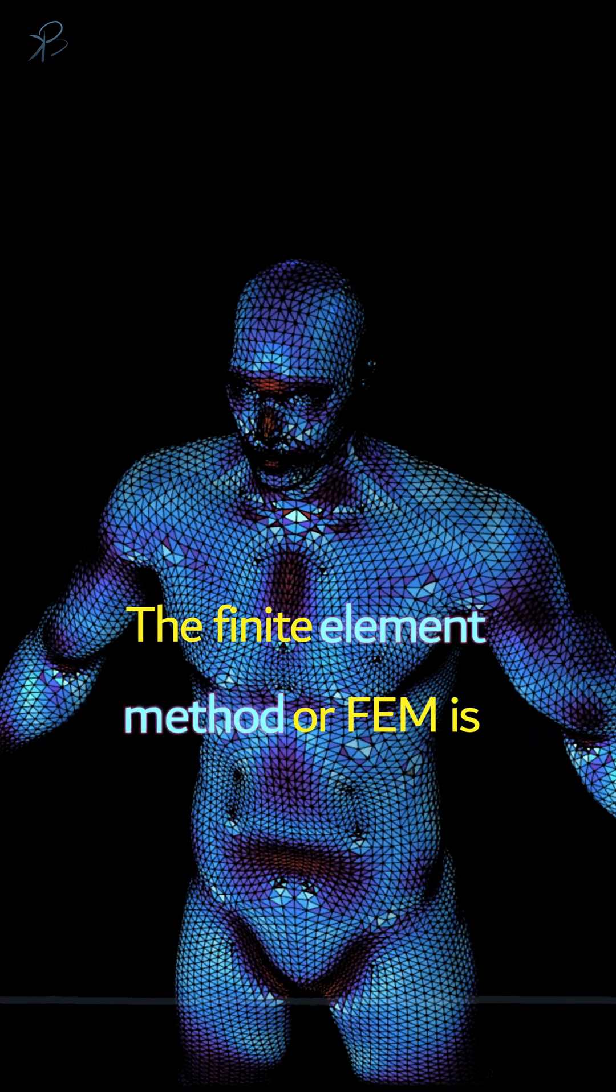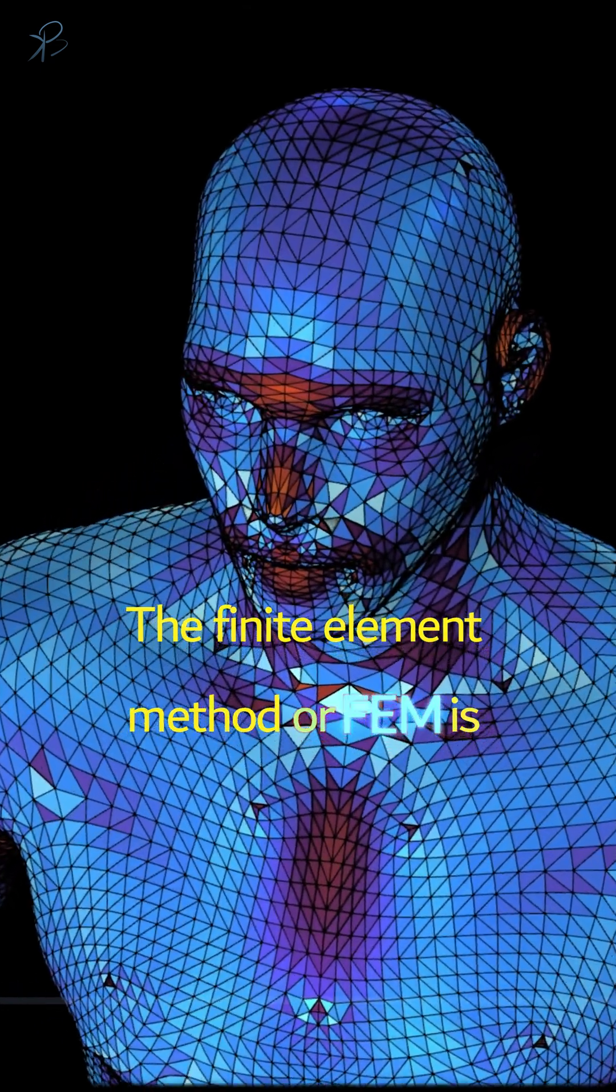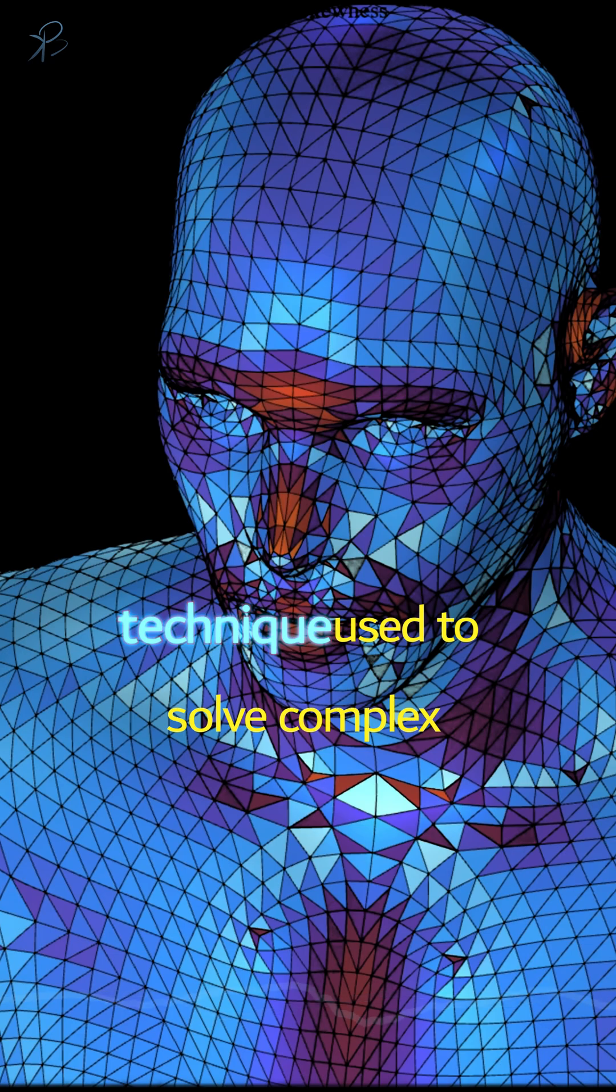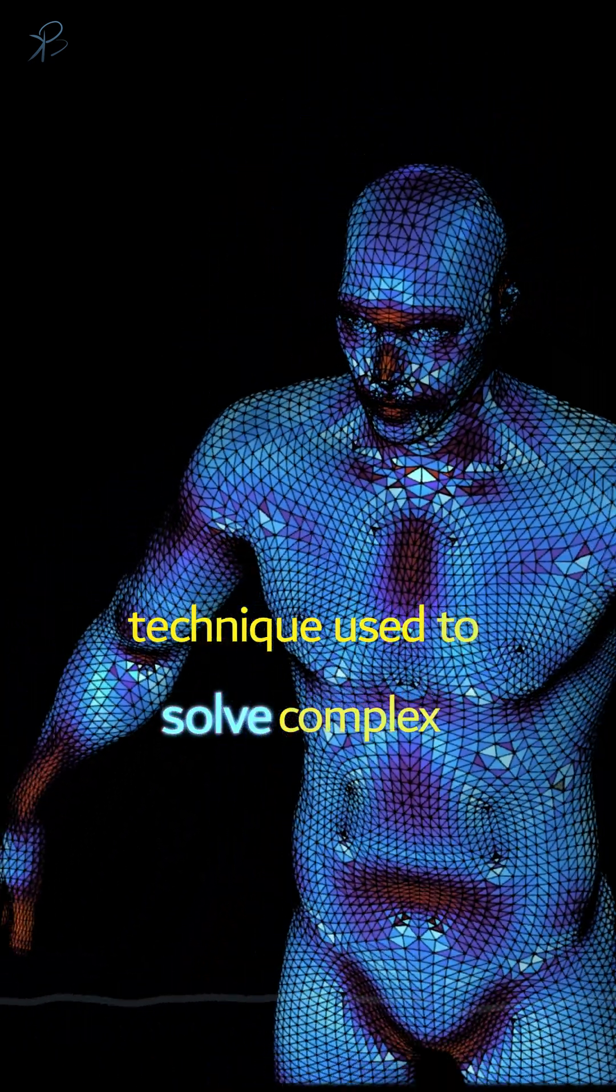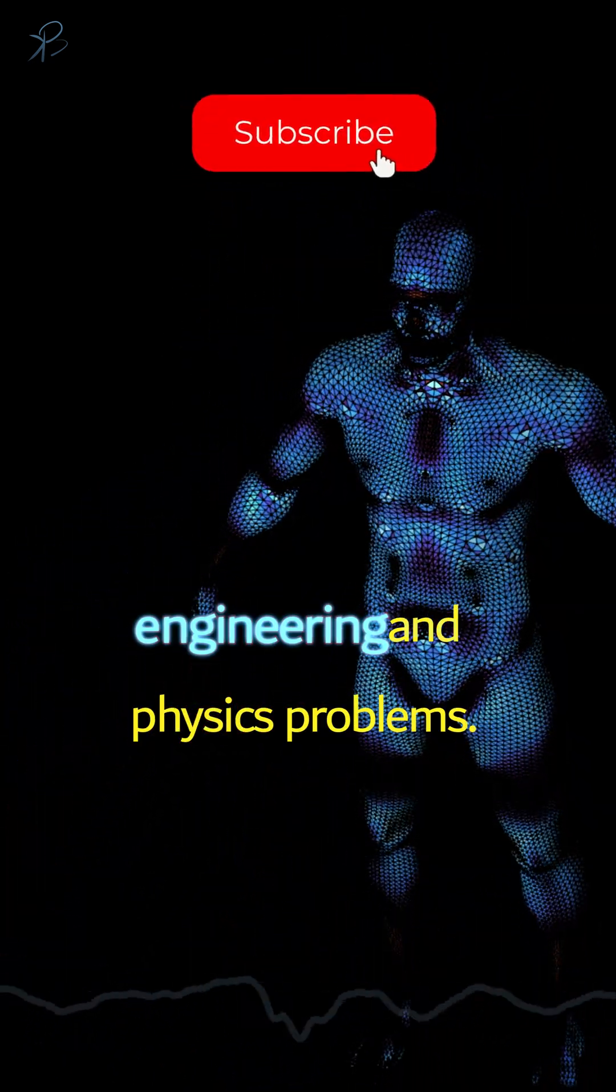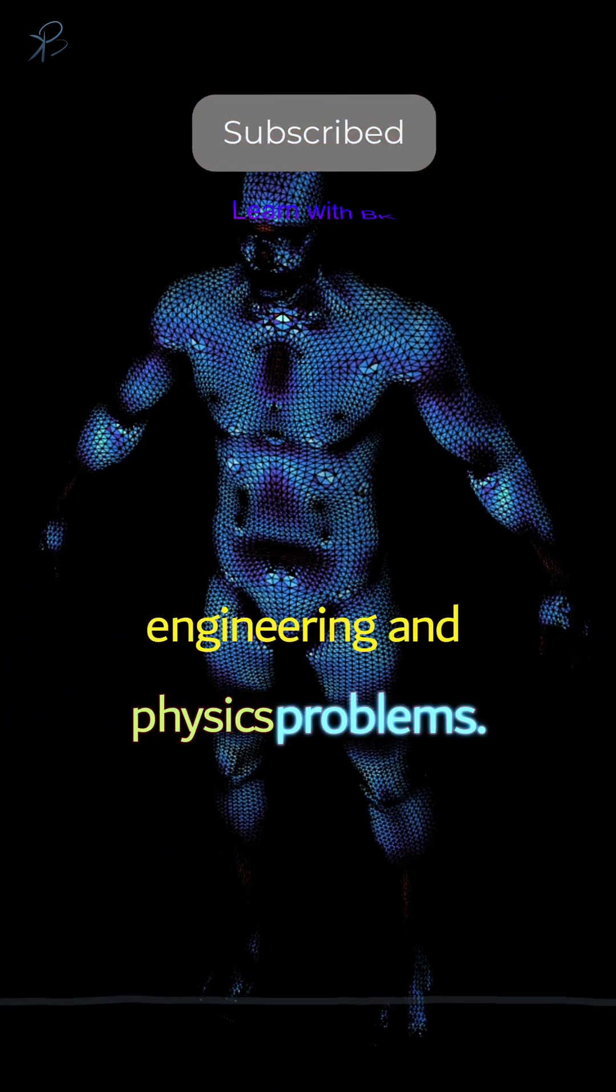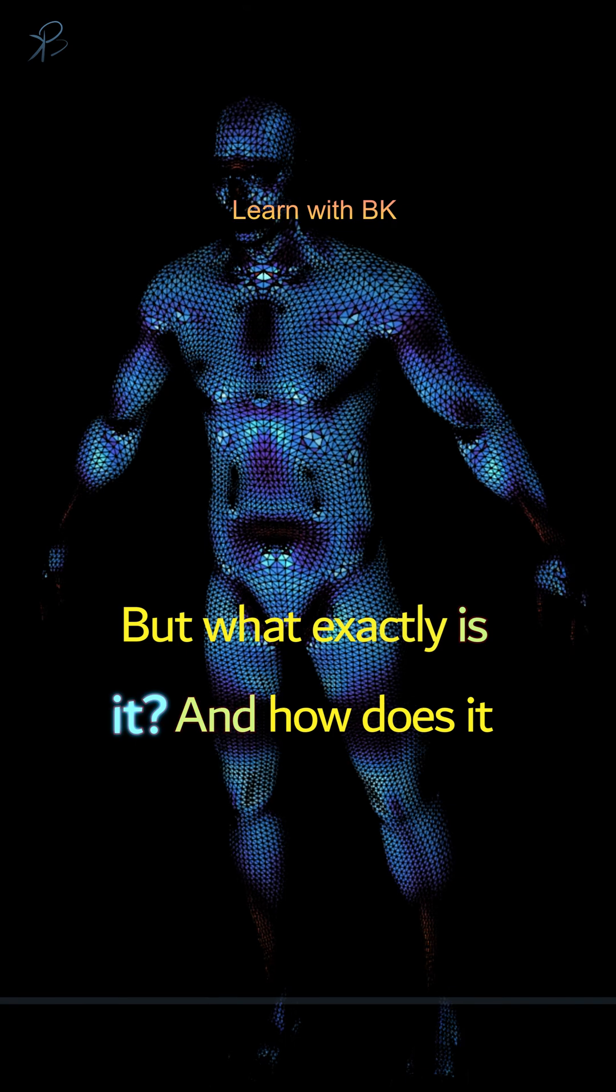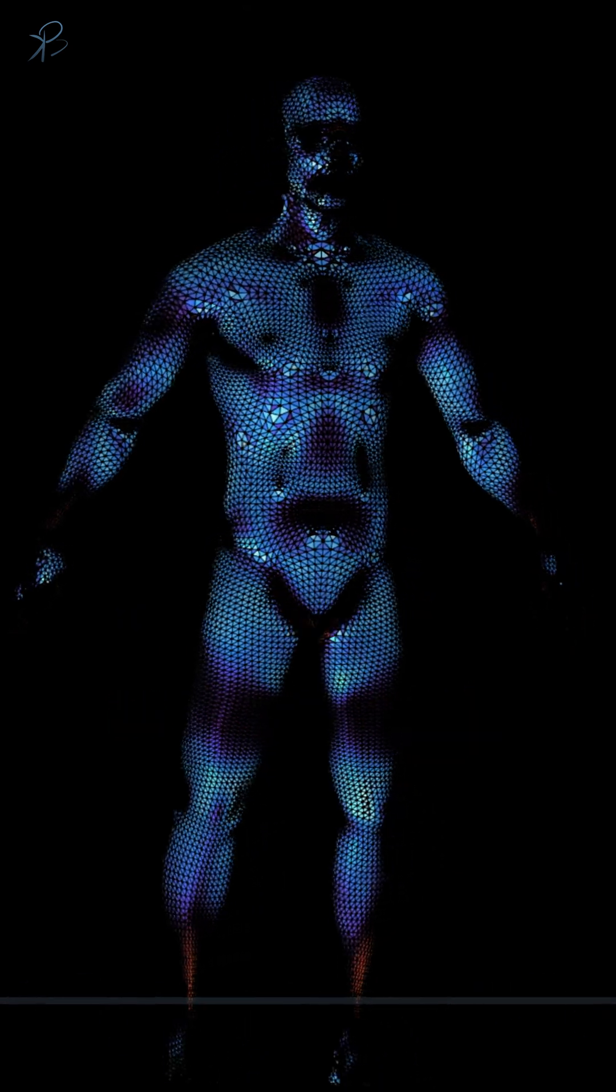The finite element method, or FEM, is a powerful computational technique used to solve complex engineering and physics problems. But what exactly is it, and how does it work?